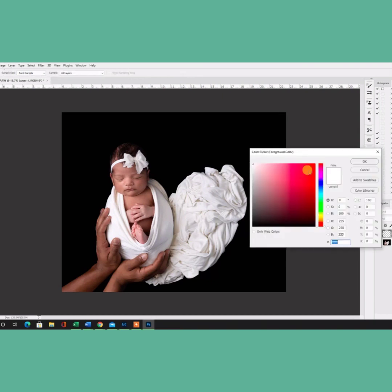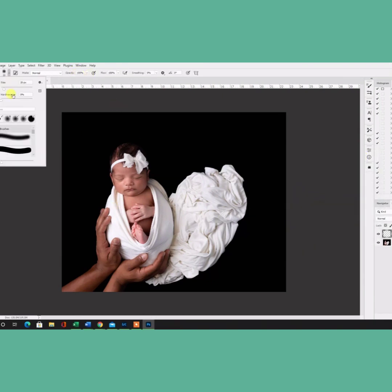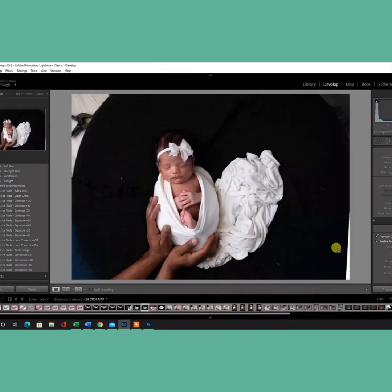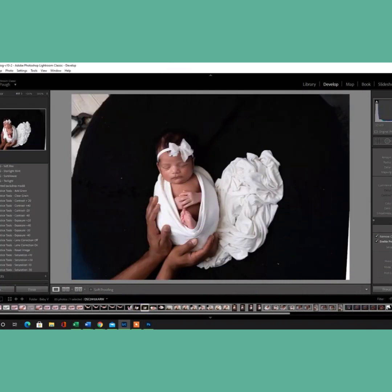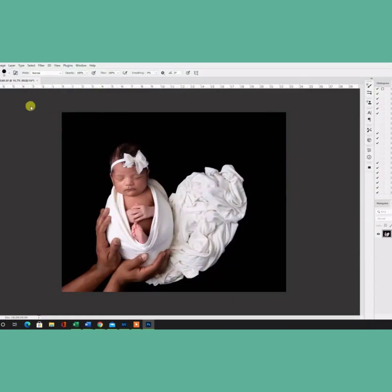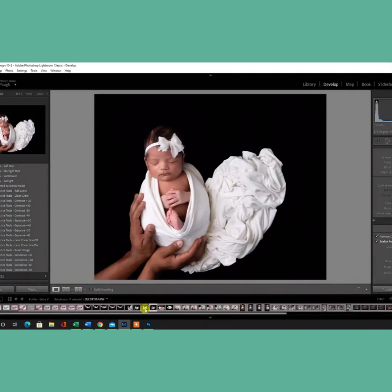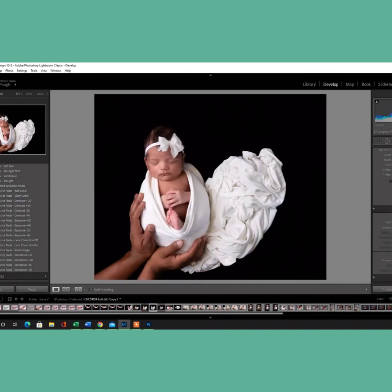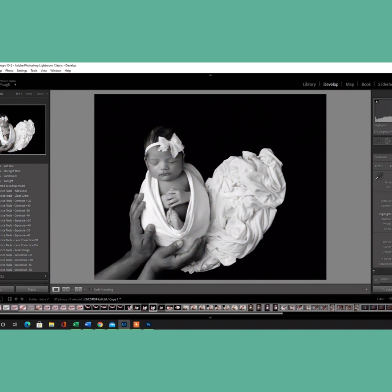Once I'm done with that, I am done, and I pull it back into Lightroom, and I do my final edits. The things I like to do in Lightroom after I'm done editing are the noise reduction, and slight sharpening just to see where I'm at, and any final changes before I export.